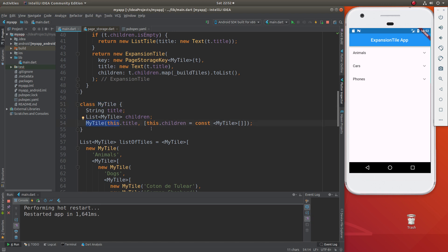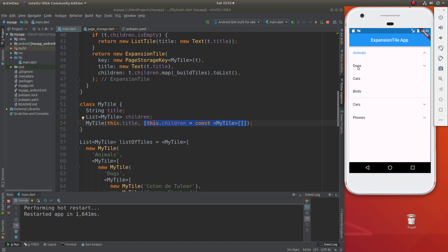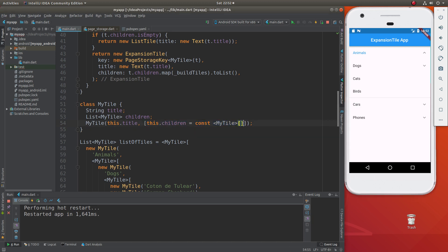Then we'll go ahead and use the constructor: this.title, this.children. Notice it's going to be optional. Why optional? Same thing — some items will have additional children, and some will not. Cars might not have had any children underneath. And we're going to actually have to instantiate it right now. Remember, if you just said this.children, that would equal null, and you can't add things to a null list. You have to instantiate it with an empty list. Flutter framework will help you out — must be constant.